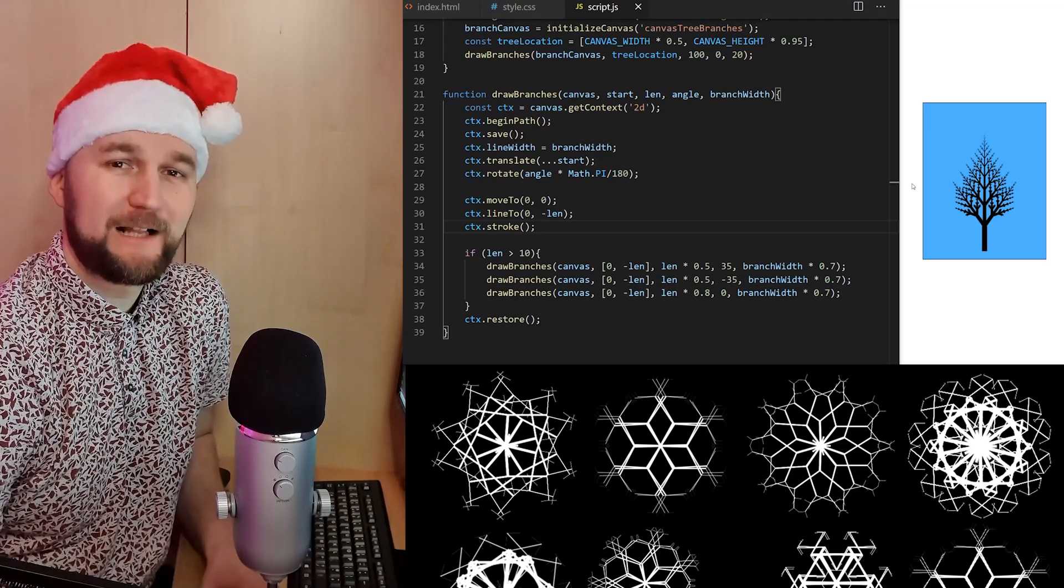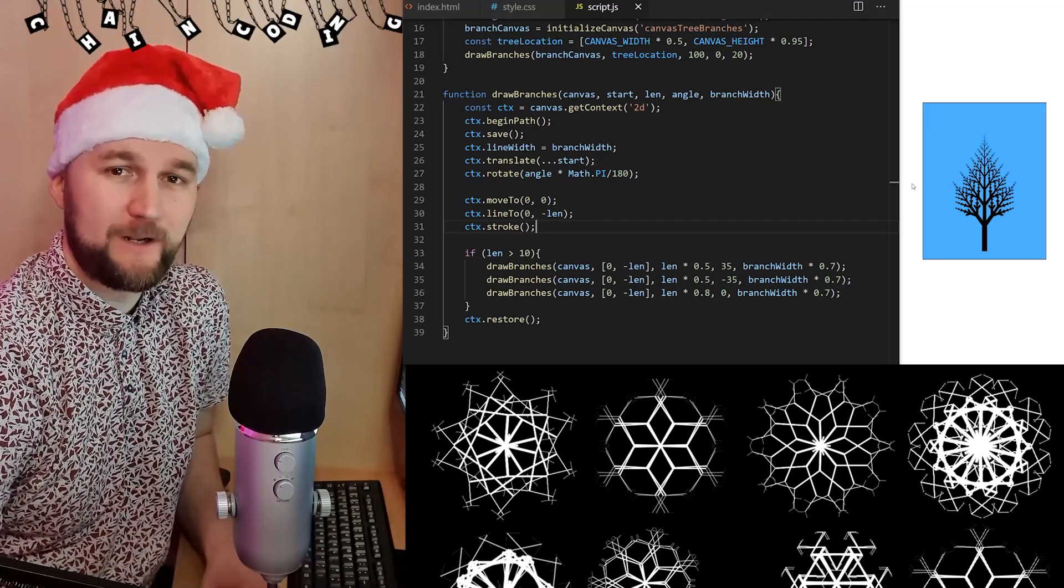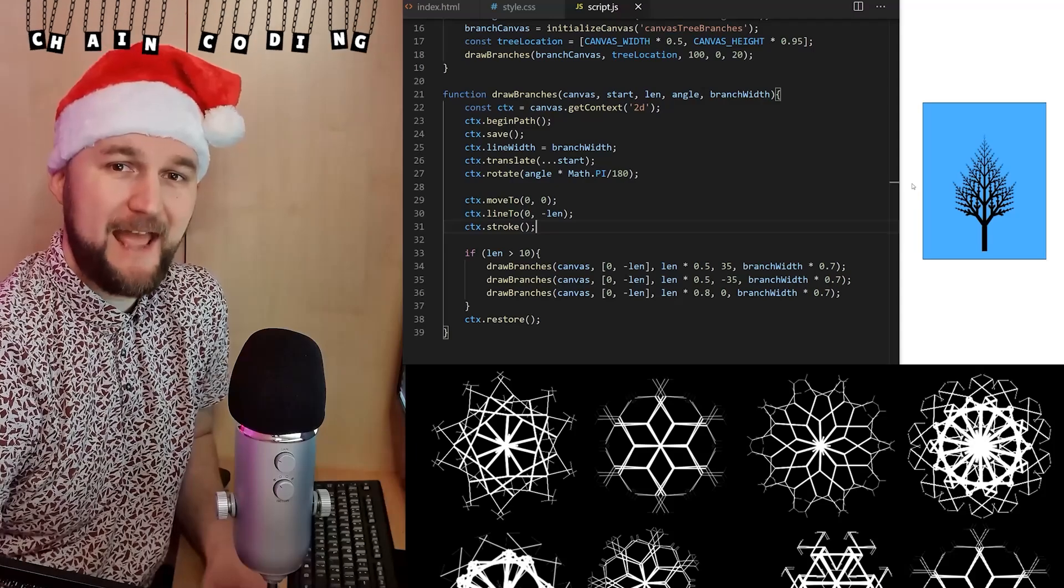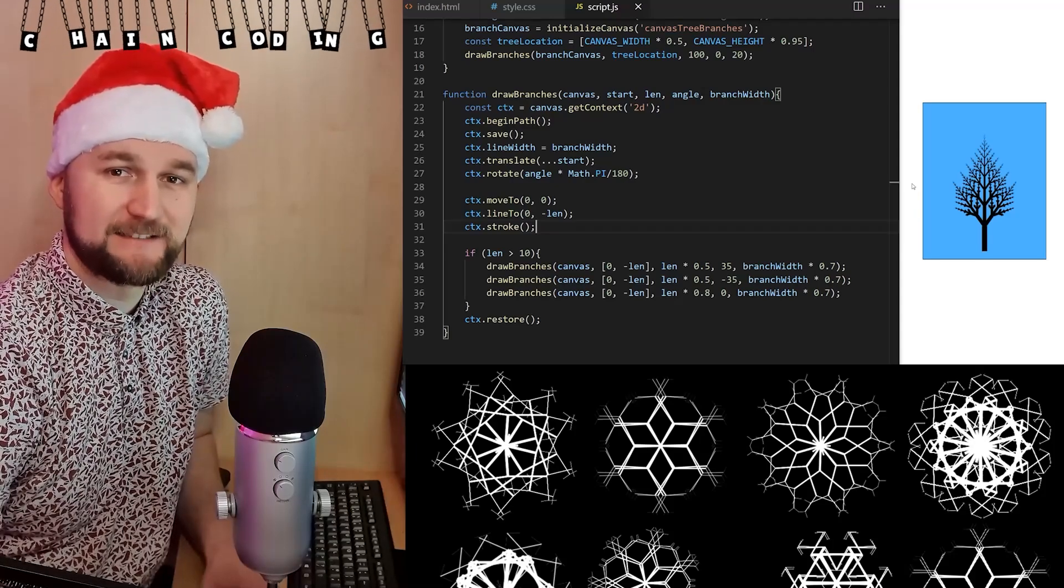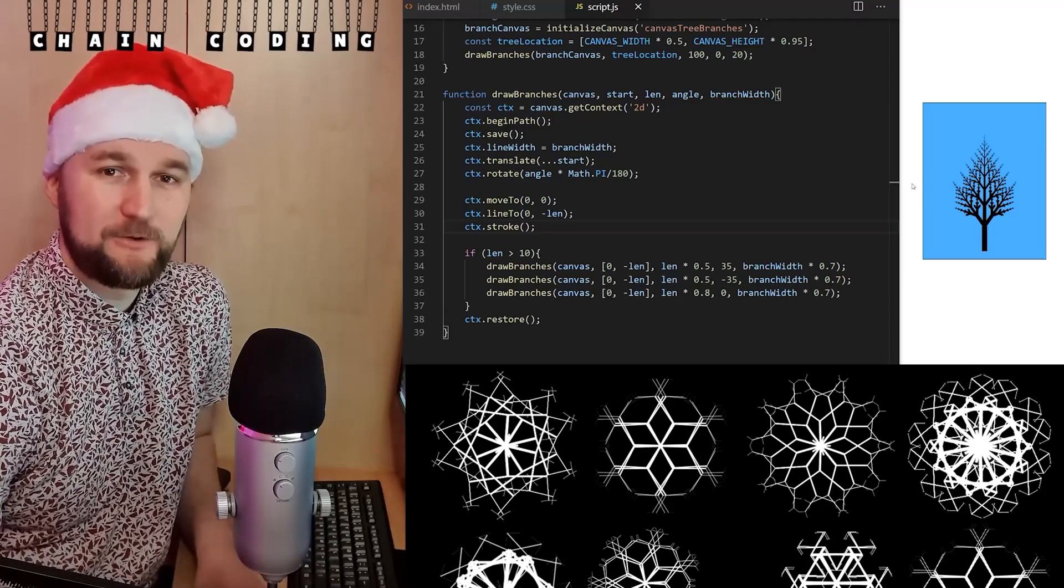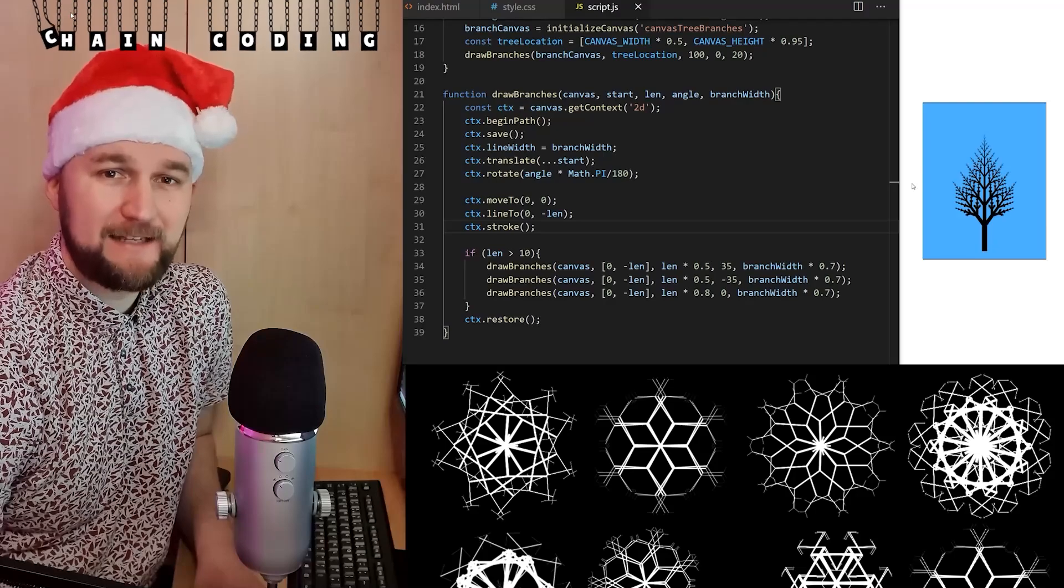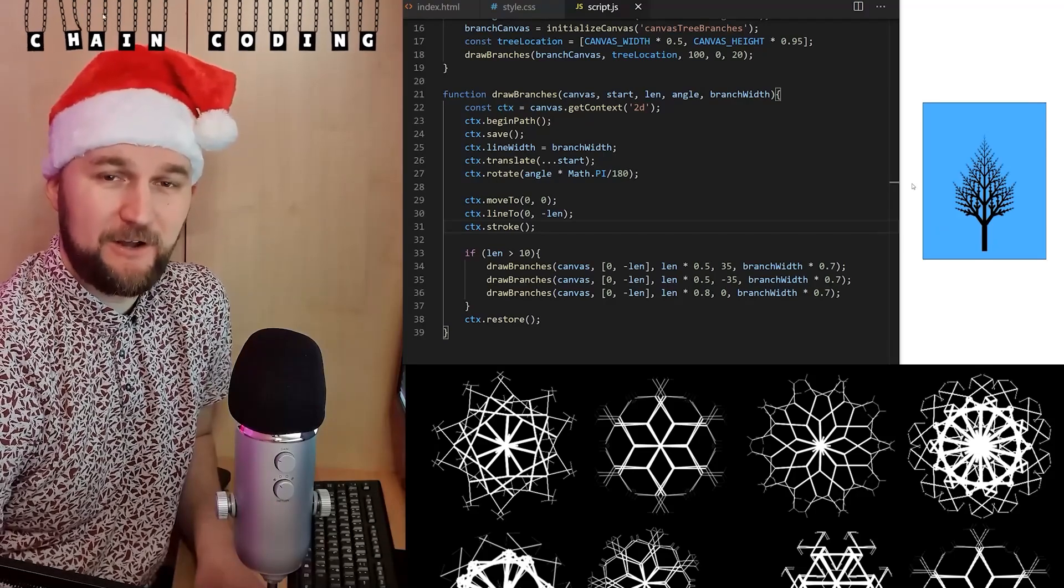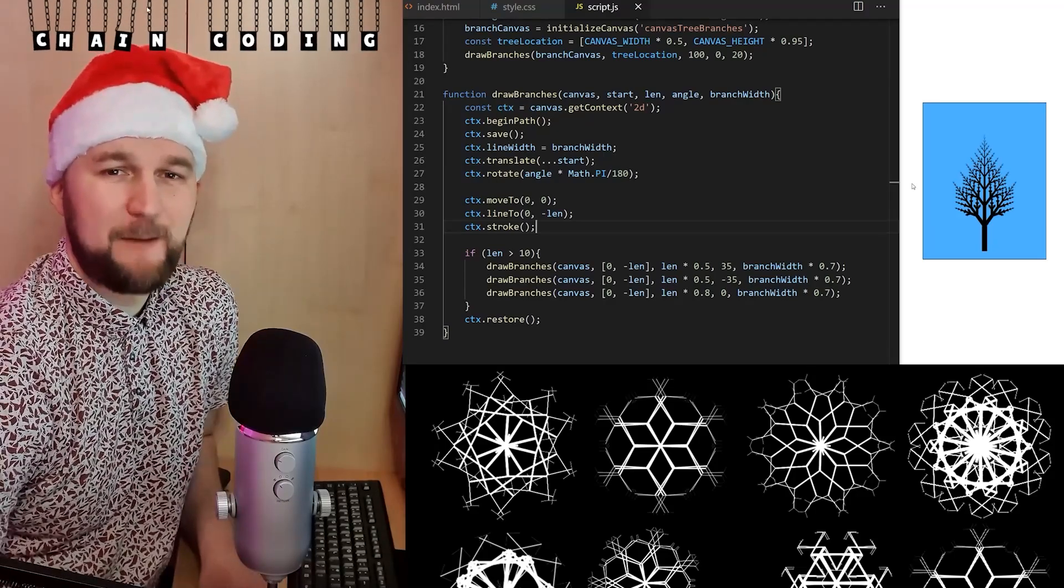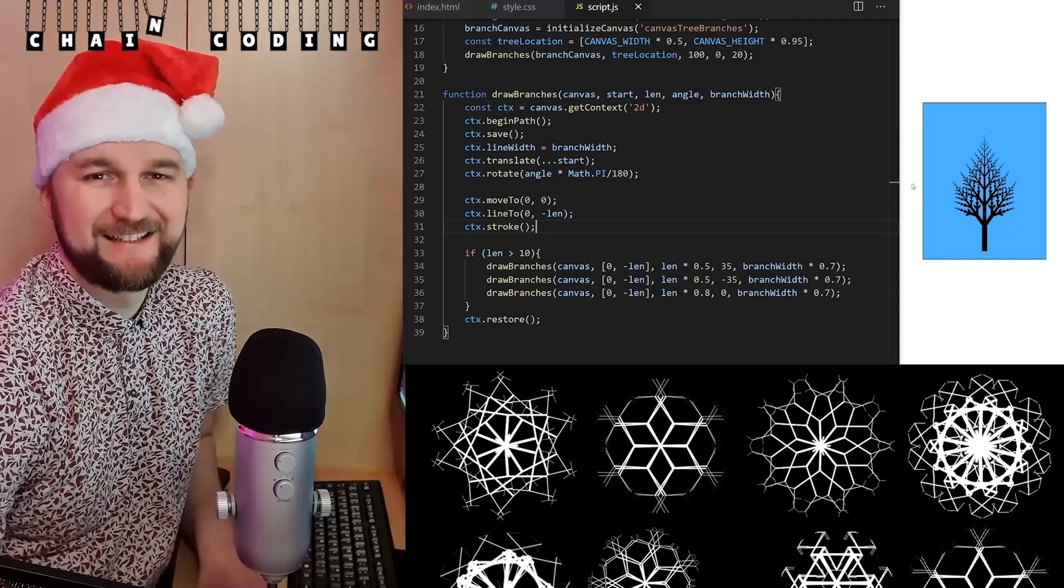Hi coders! Welcome to part 3 of Chain Coding Challenge with Vanilla JavaScript and HTML Canvas, where I go back and forth with Radu, and in each episode we add a random feature on top of each other's codebase. I'm really curious what's going to come out of that.